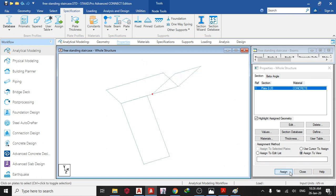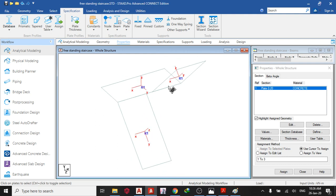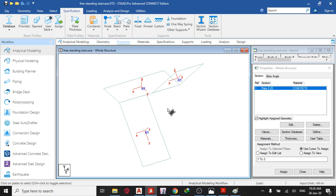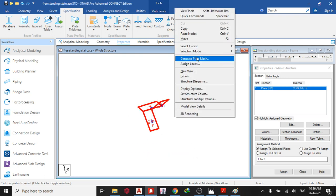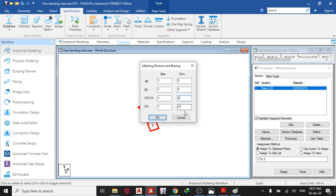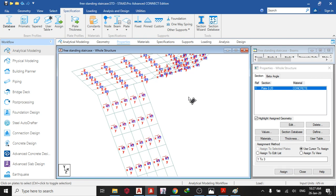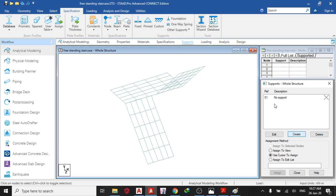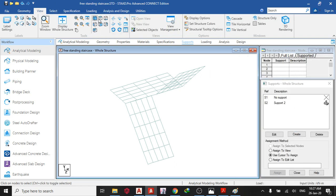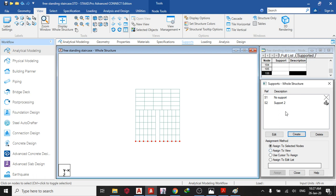Assign to view, assign. Now let's check our plate orientation — press Shift+T. You can see my Z is facing up, which is the normal convention. After that, mesh it: Generate Split Mesh, division five by five. It has meshed. Turn off the display with Shift+T. Next, go to Support — Create Fixed Support, add to view, top view. Click the nodes where you want to place the support, assign to selected nodes, assign.